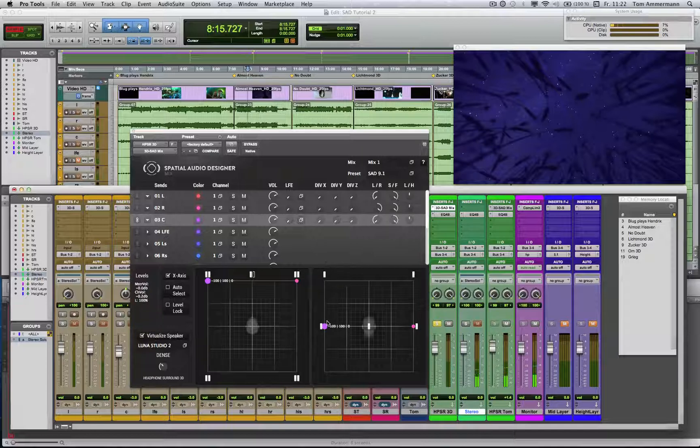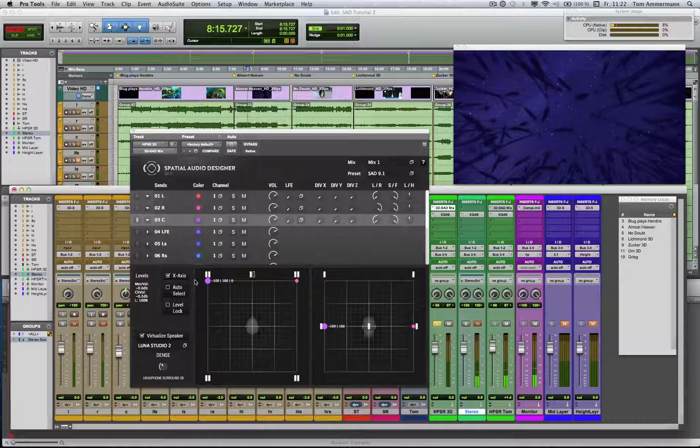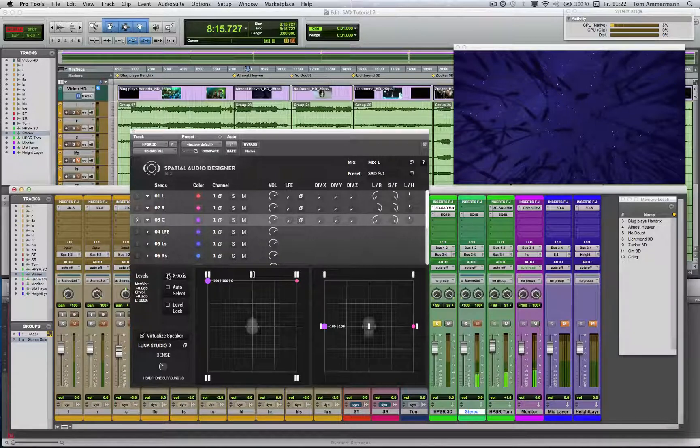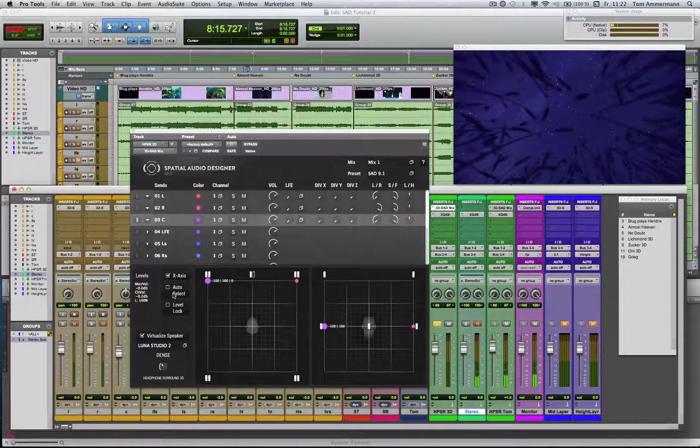But if you do the second automation, you will destroy the X-axis parameters of the first automation. Because of that, you get the possibility to disable the X-axis and then do without any problem the Z-axis automation on the right display.